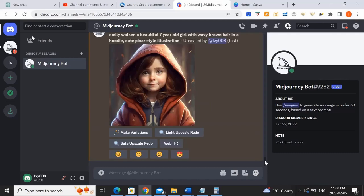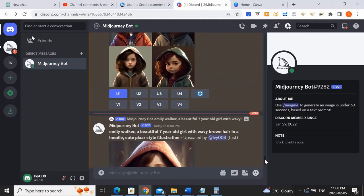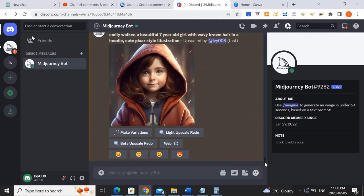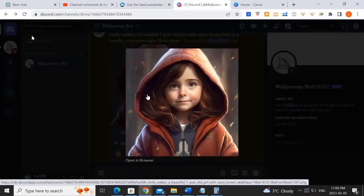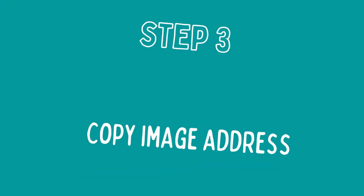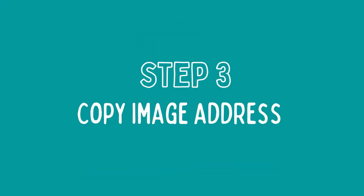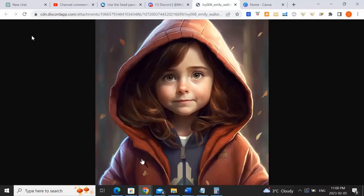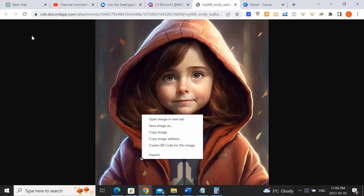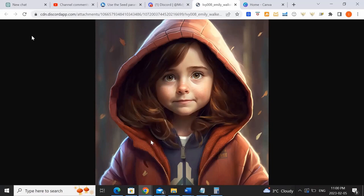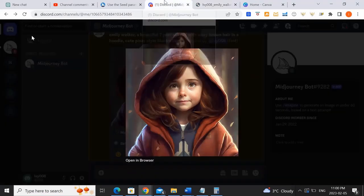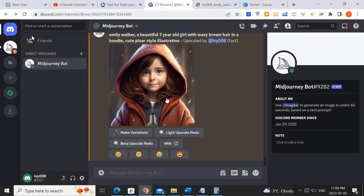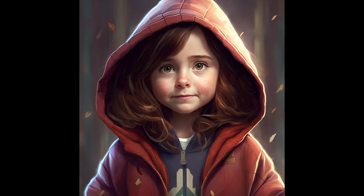Okay, so now that the image has been upscaled into a full size, full quality image, what you want to do is click into it, open in browser, and copy the image address because we're going to use this as part of our next prompt to create the same character doing something different. So the more references you can give the AI about this character, the better.